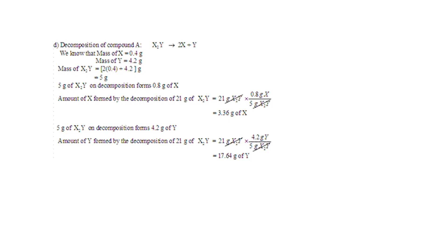Thank you very much. And let's see that this is X2Y, going to 2X plus Y. Okay, so here, you're welcome.